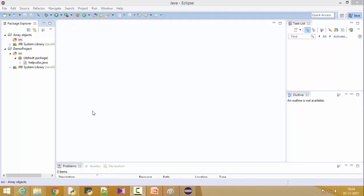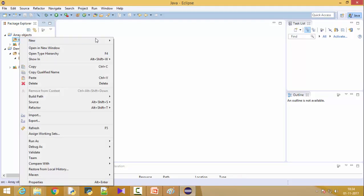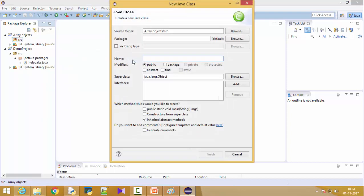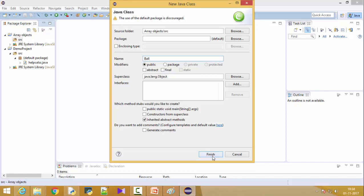So friends, today we want to understand how to create an array of objects. Let's get started. This is my first project, array objects. I have a source folder, I'm creating a new class here and this class name will be ball. I want to create a ball class and this will not contain a main method.